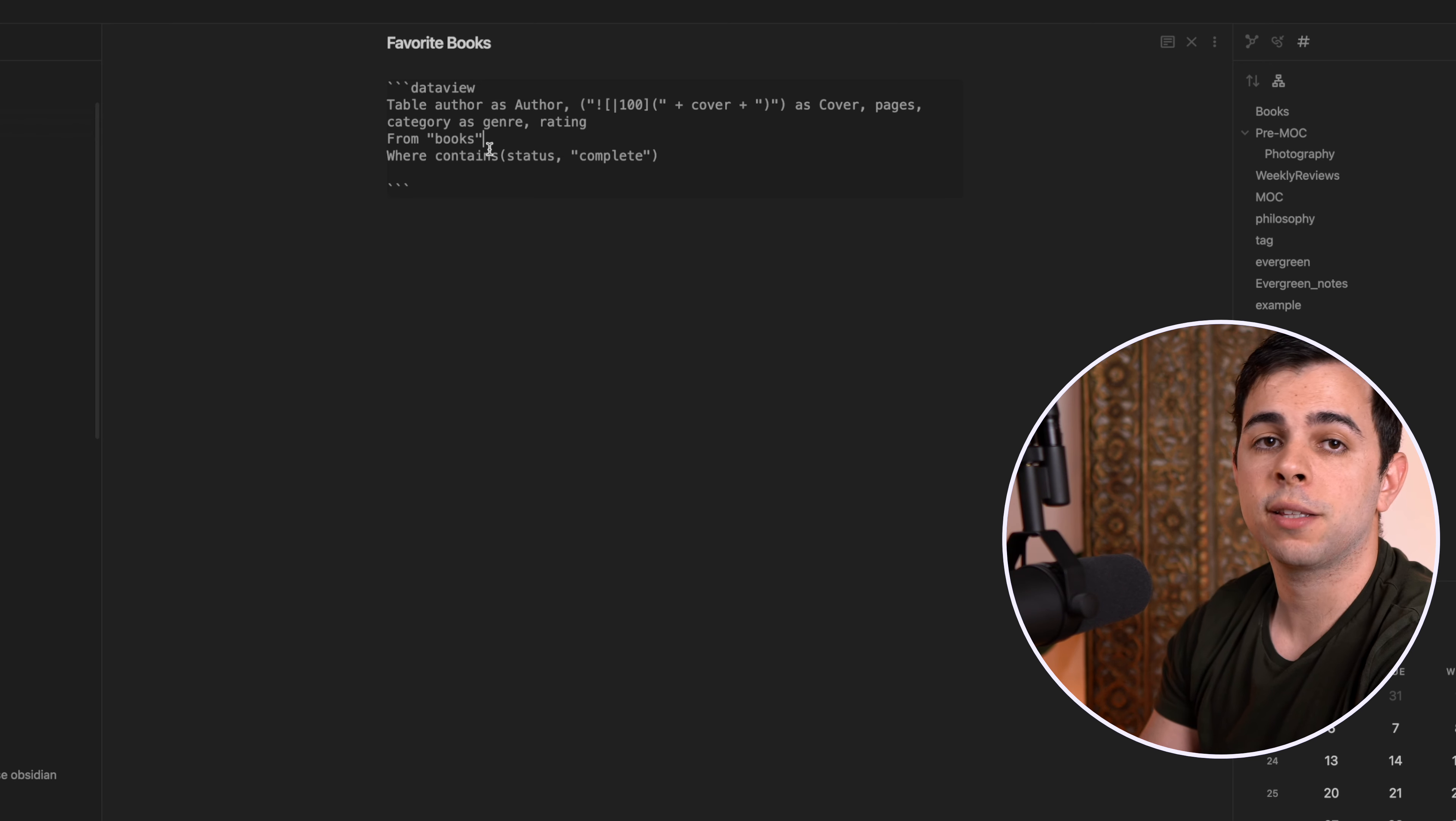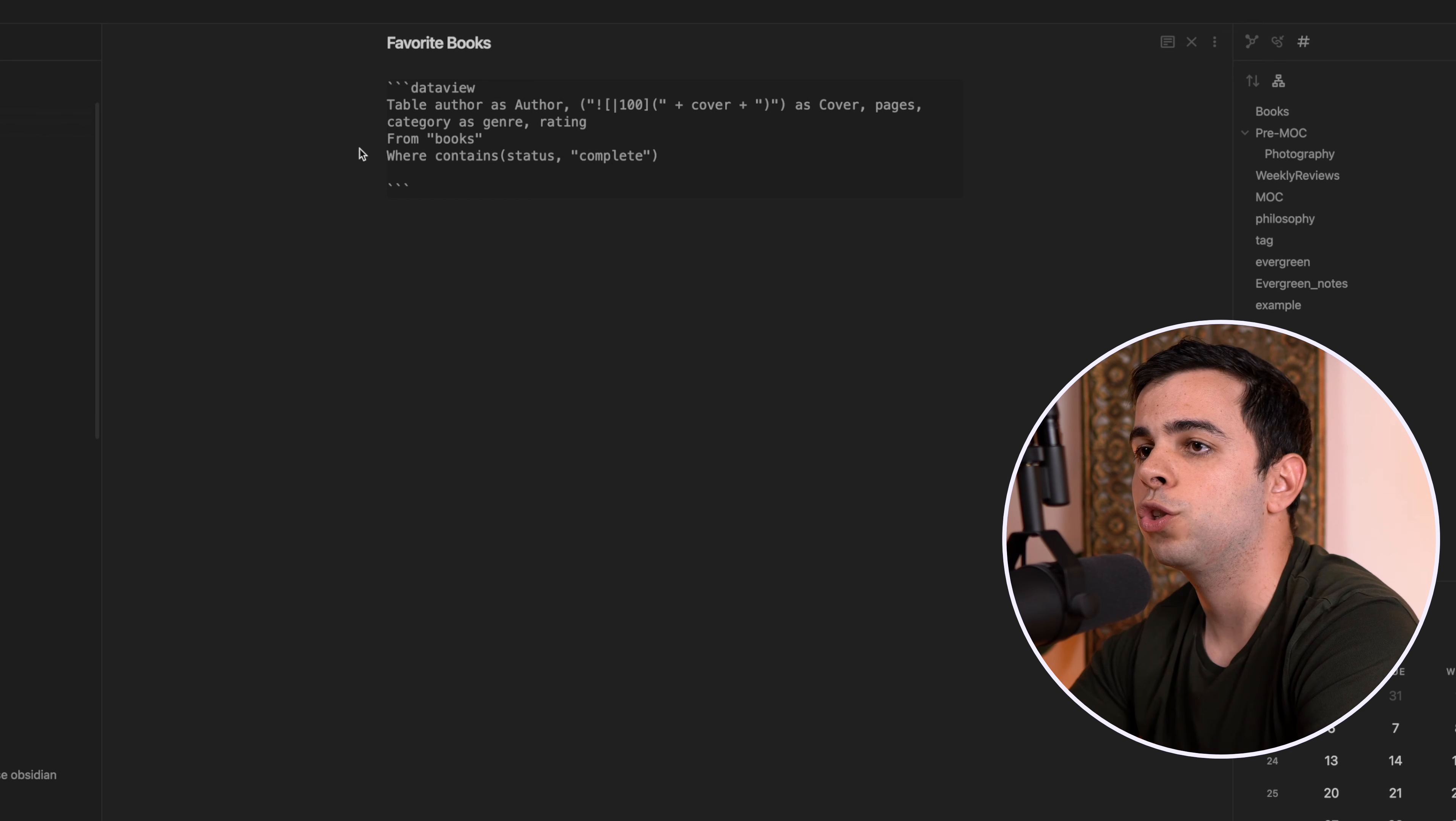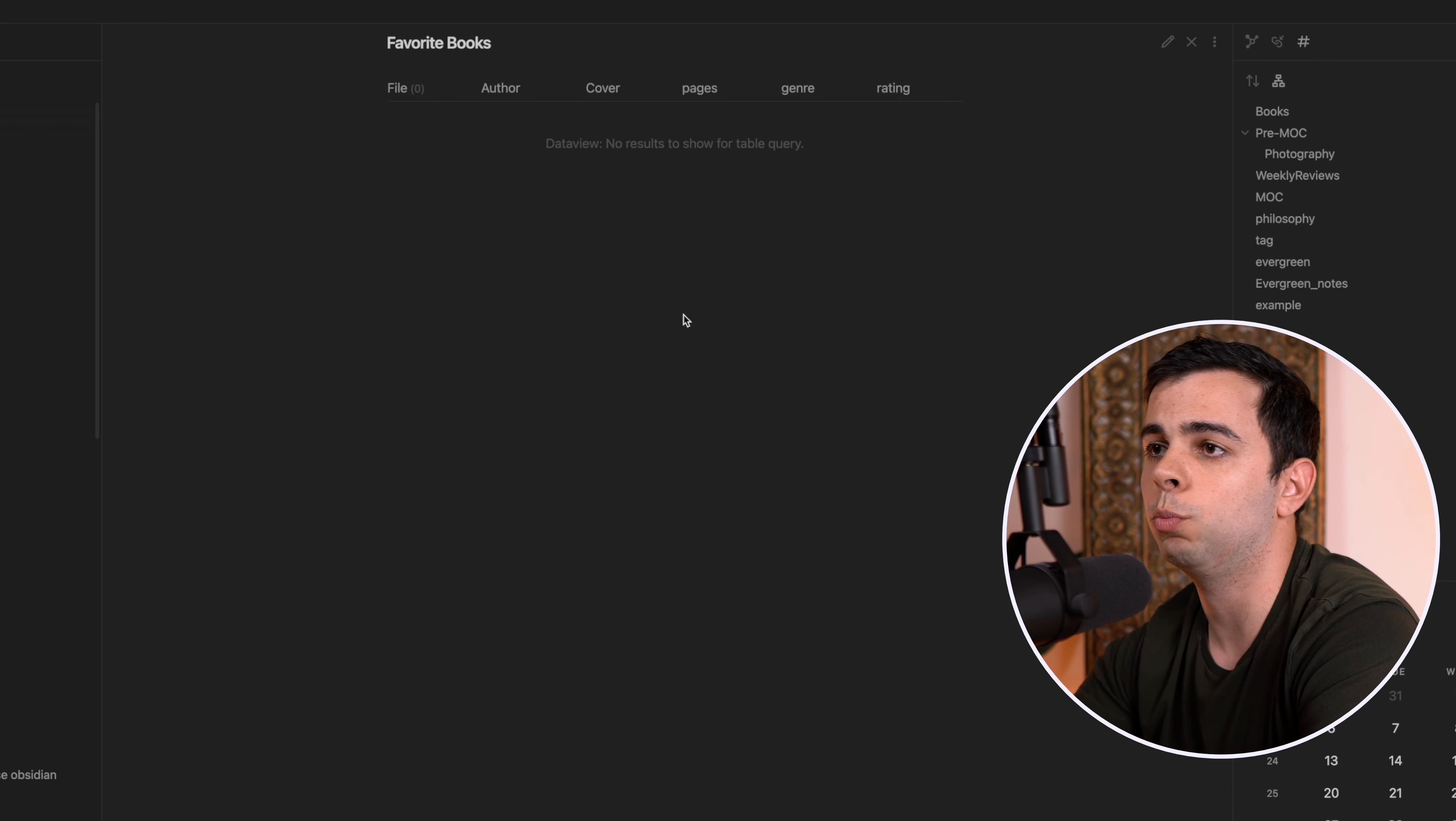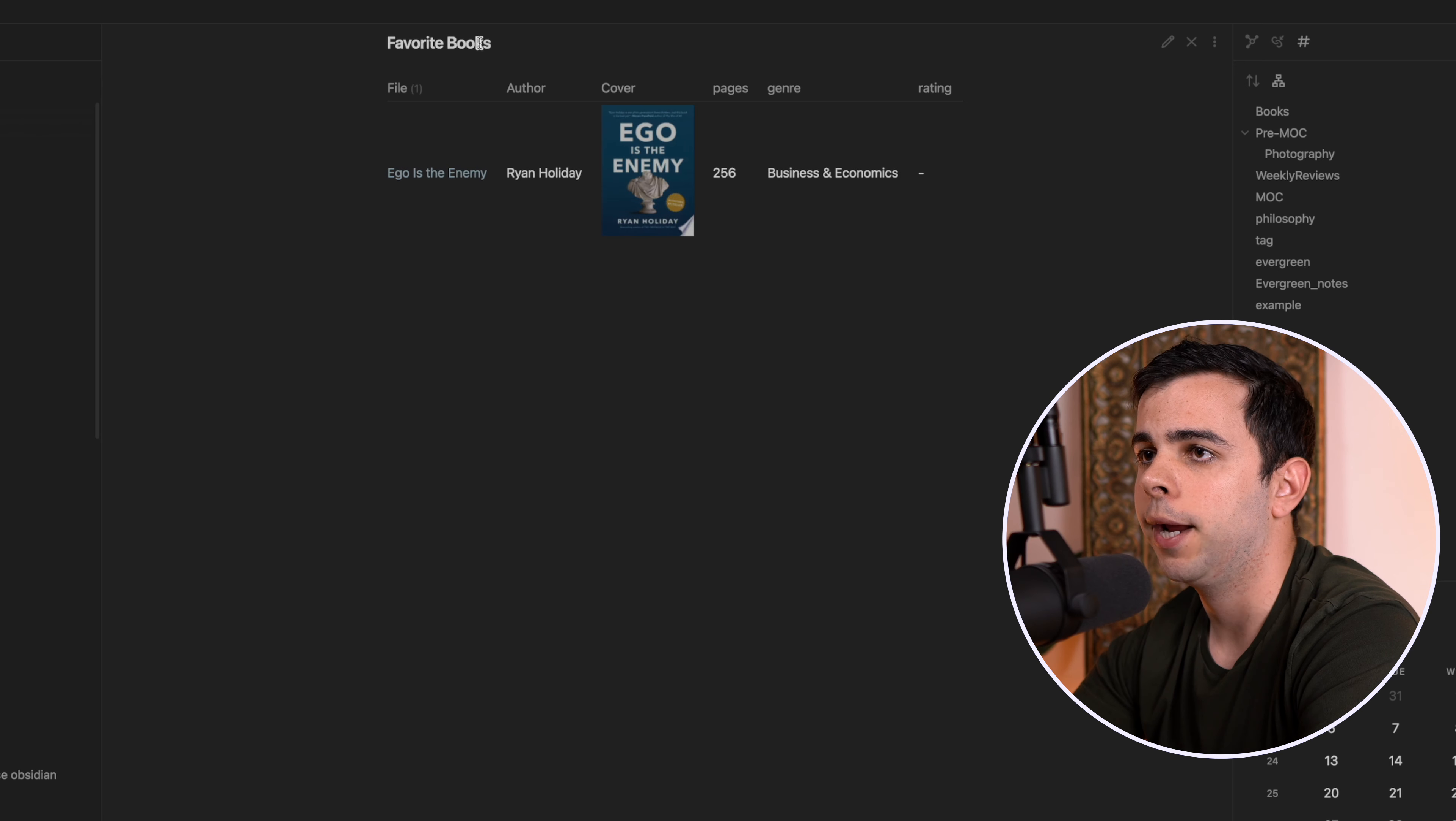Now I actually like to have a favorite books database for the books that I've read and liked. And I like to have a separate to read list. So that's what this here is for. So this line here, where contains status complete, all that this means is in here, it's looking for a complete status. So if I come back here to the data view table and I go into preview mode, we're not going to have any results. But then if I come here and I type complete and then come back and refresh, we're going to see our Ego is the Enemy by Ryan Holiday.